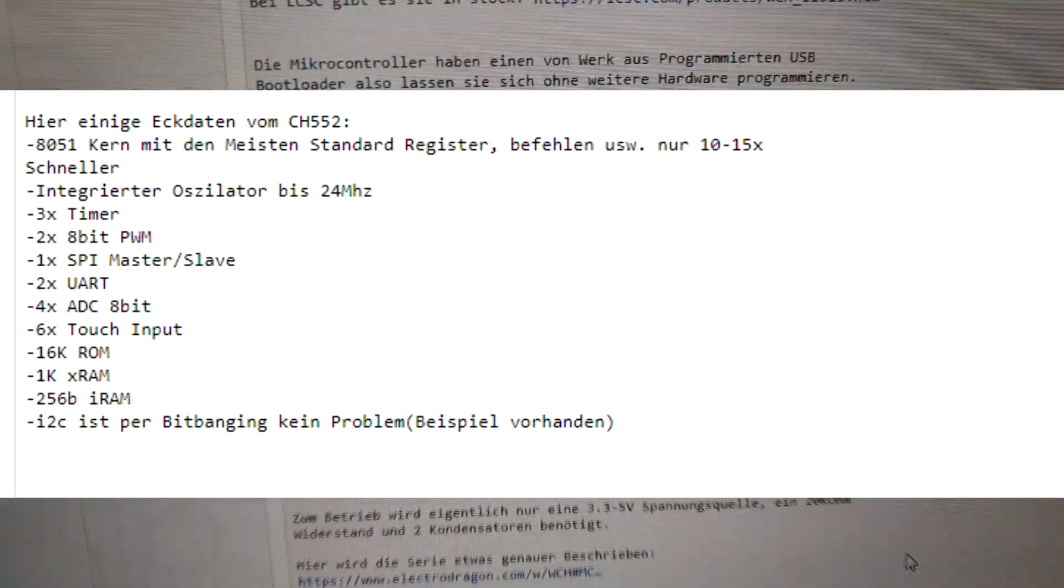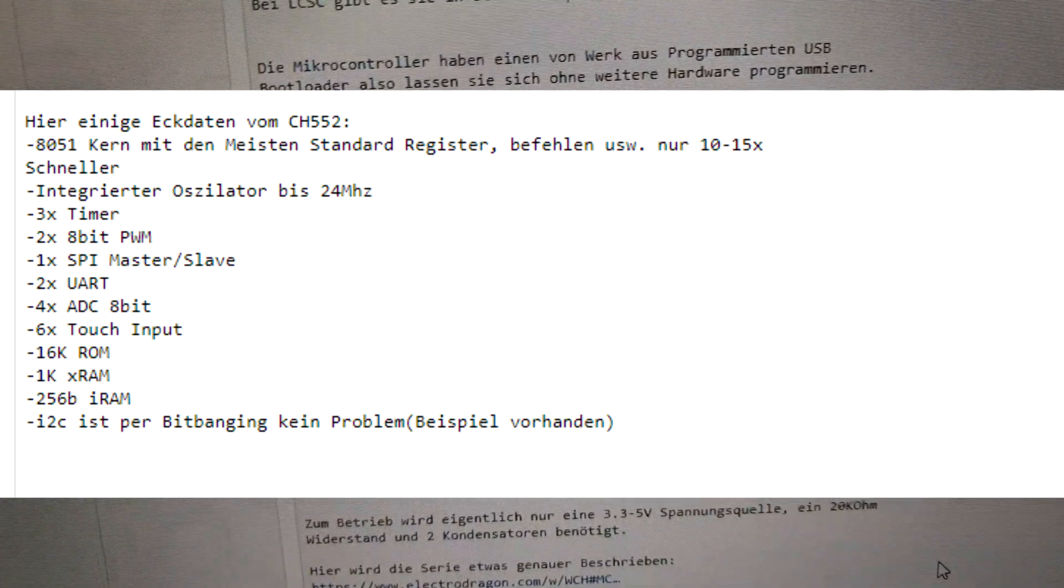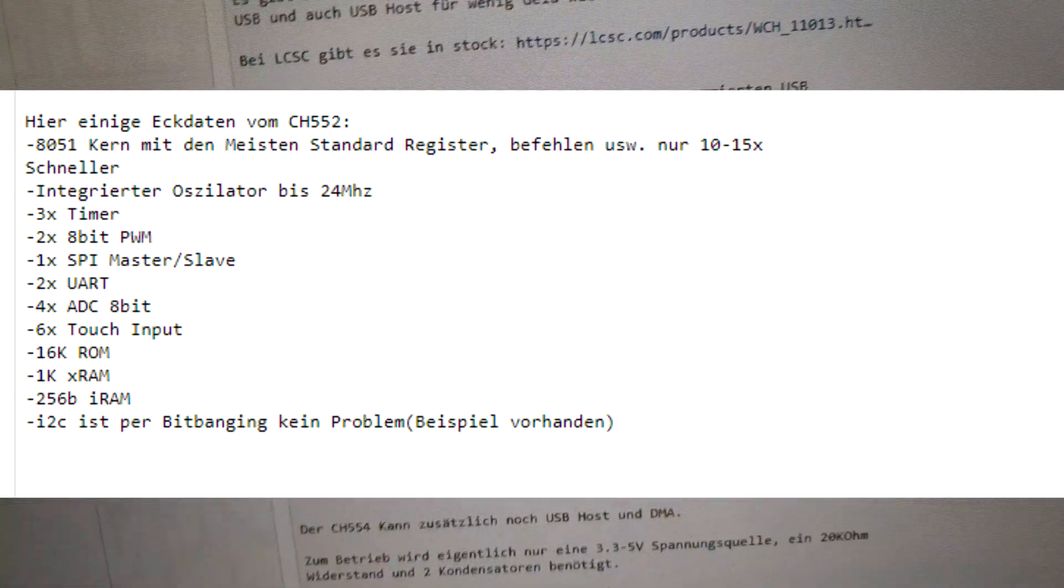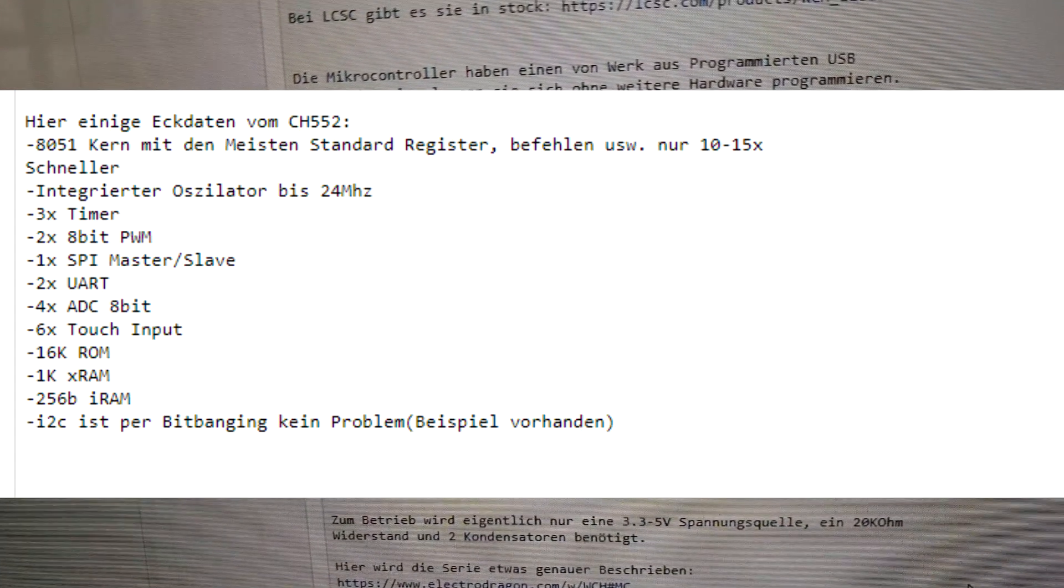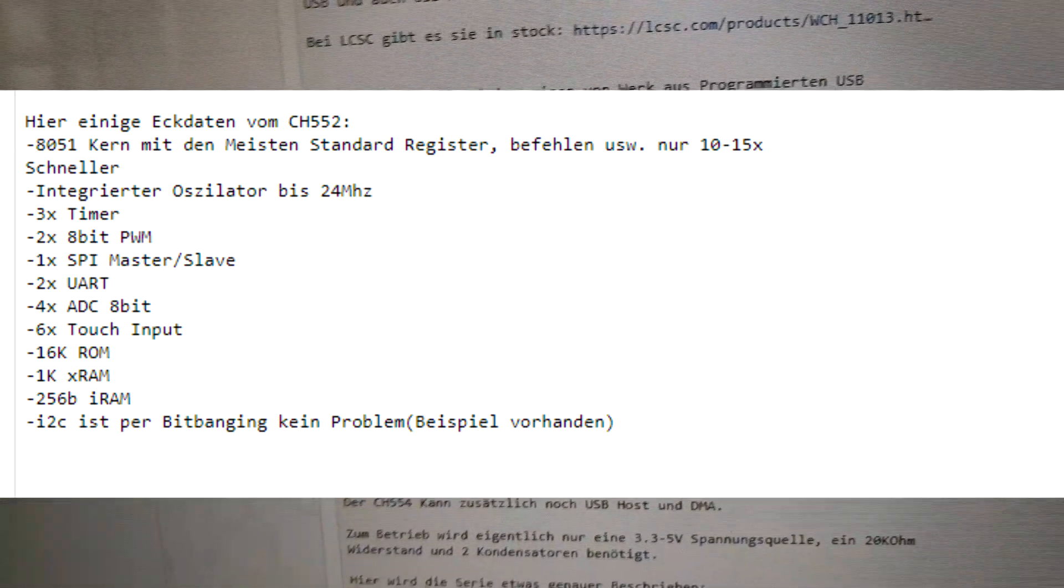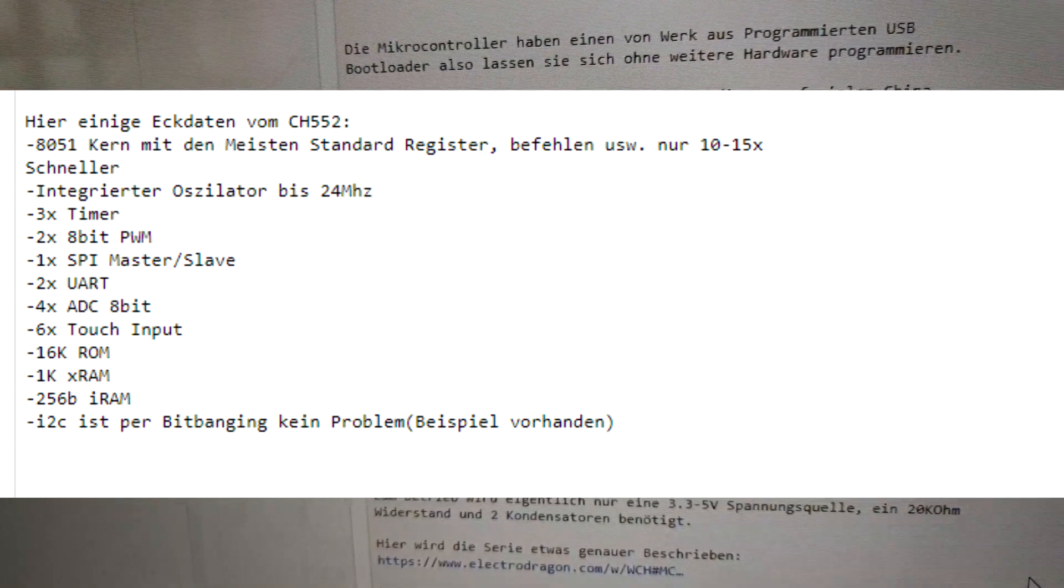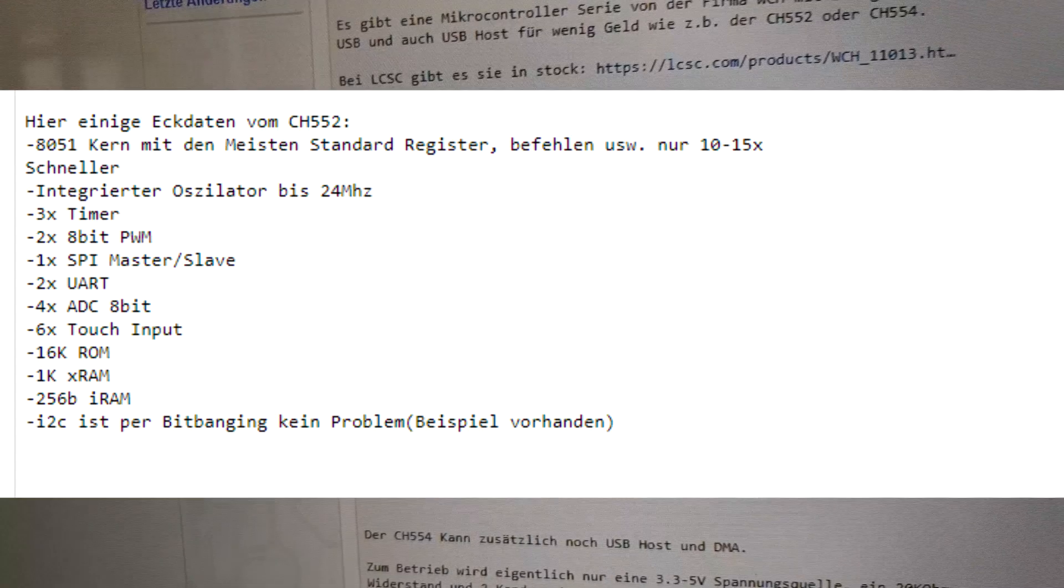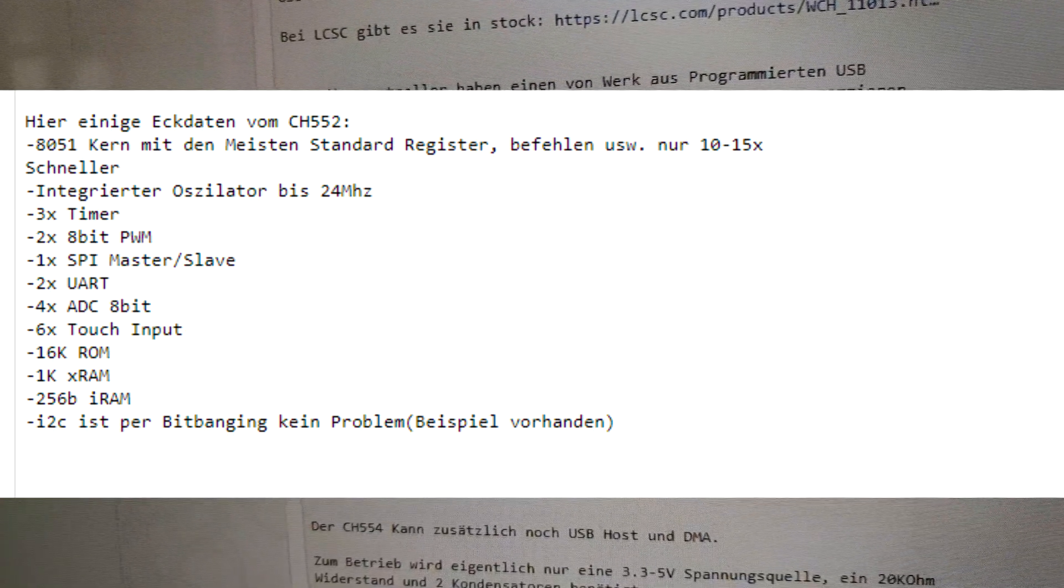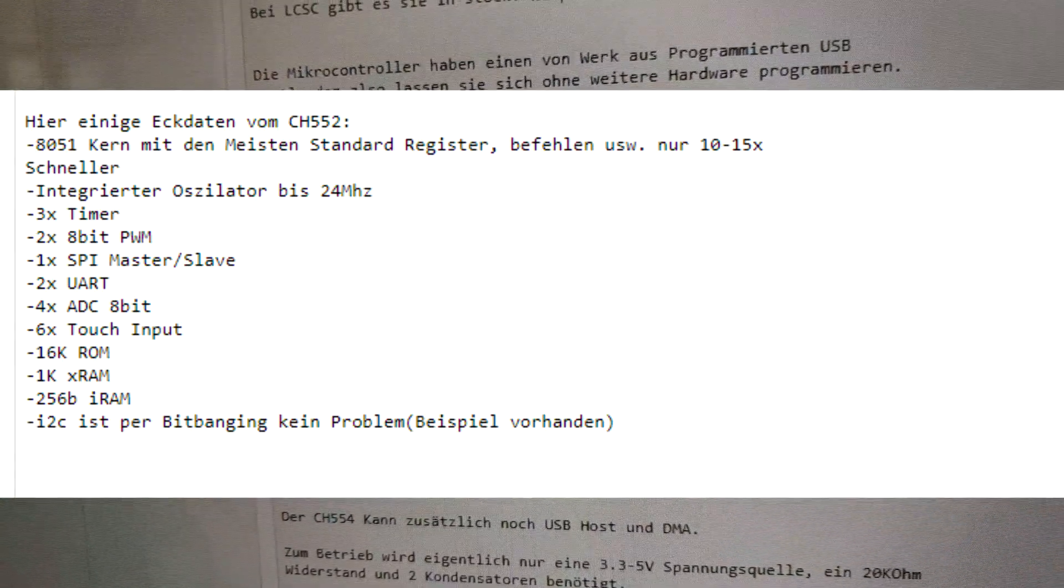It is an 8051 processor inside the chip with an integrated oscillator up to 24 MHz. The USB has its own 84 MHz oscillator. It has three timers, the standard 8051 timers, two 8-bit pulse width modulation, one SPI master and slave, but it can only do mode 0 and mode 3. It has two UARTs, four ADC 8-bit inputs and six touch inputs that can be cascade to 15. It has 16K ROM, 1K XRAM and 256 bytes standard 8051 RAM.